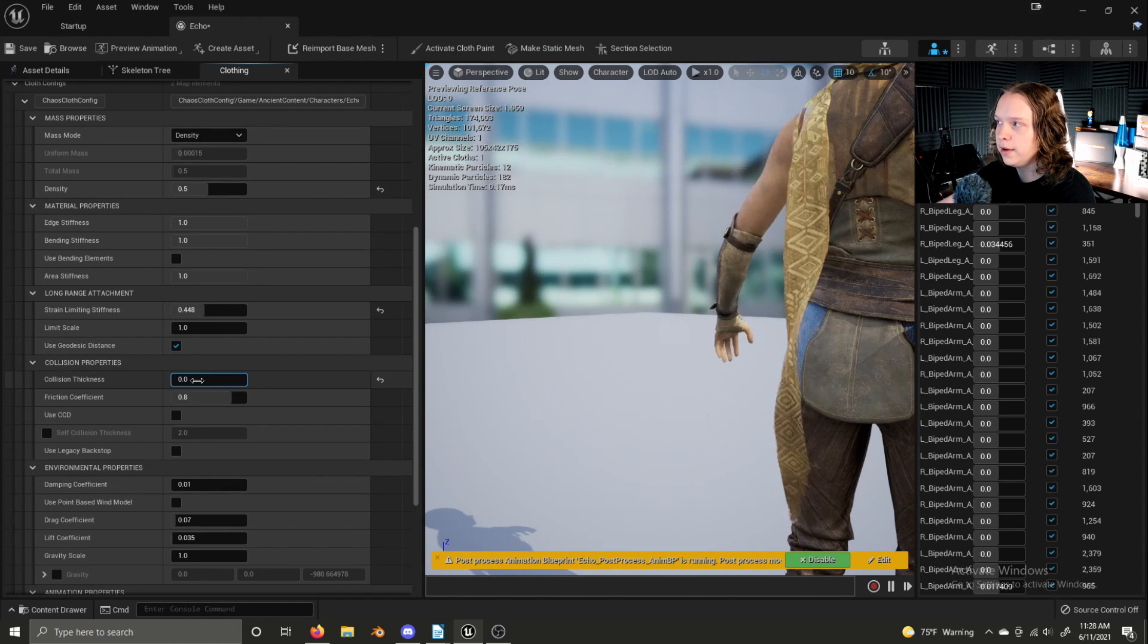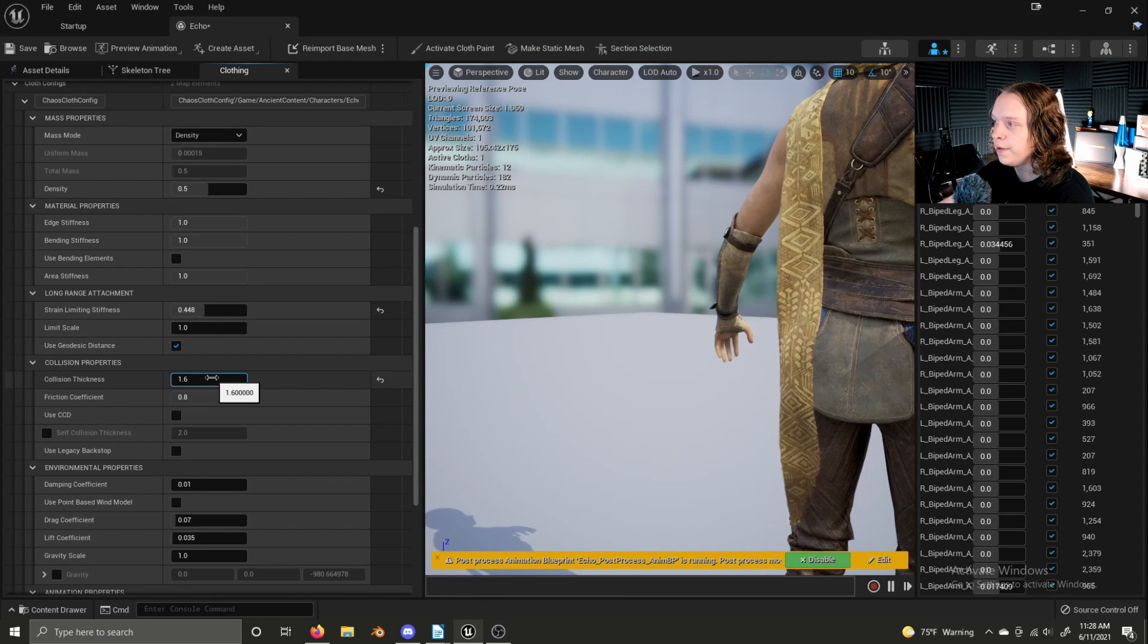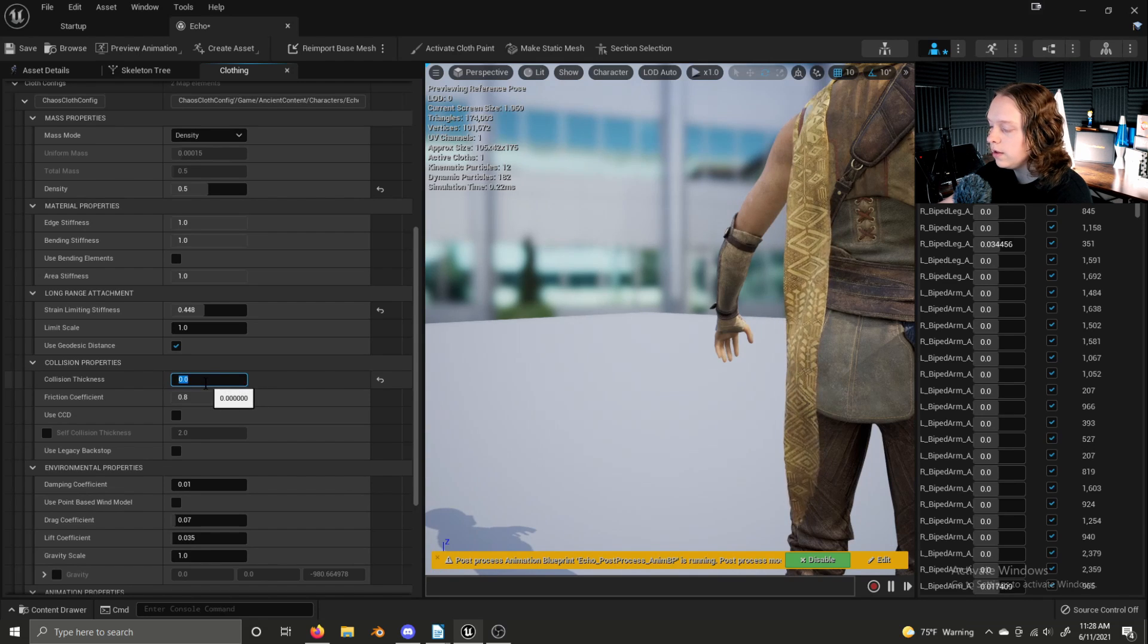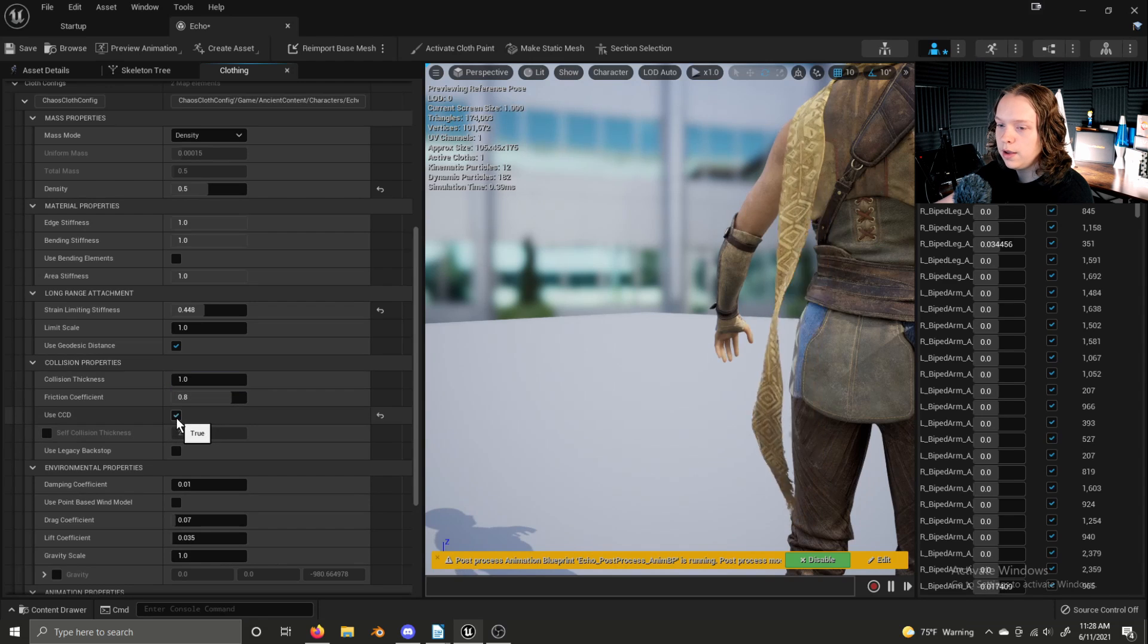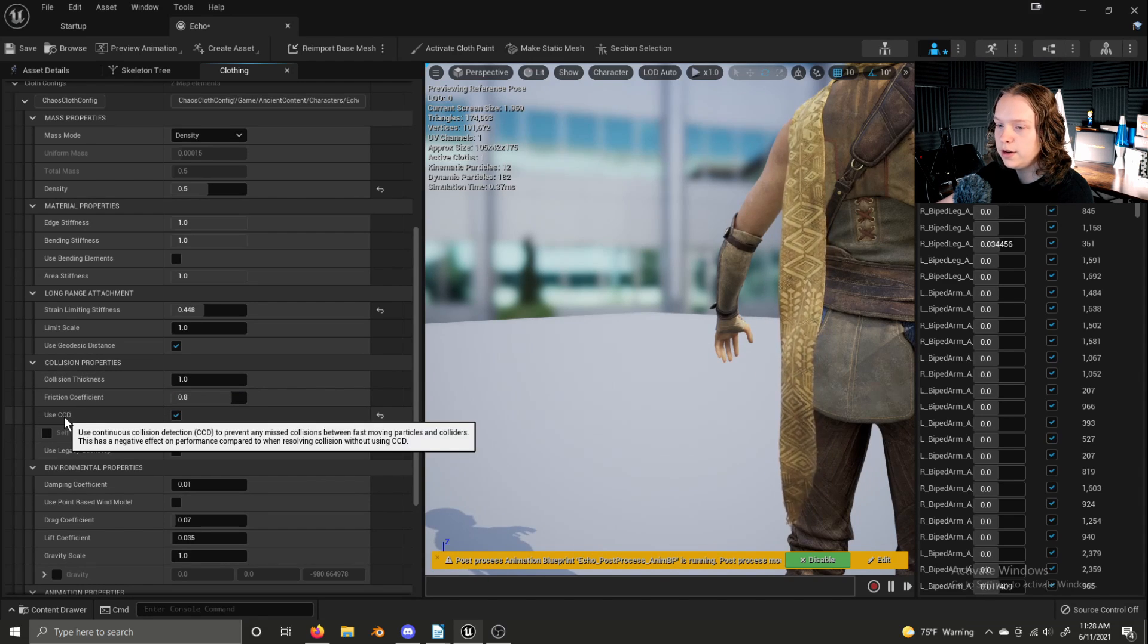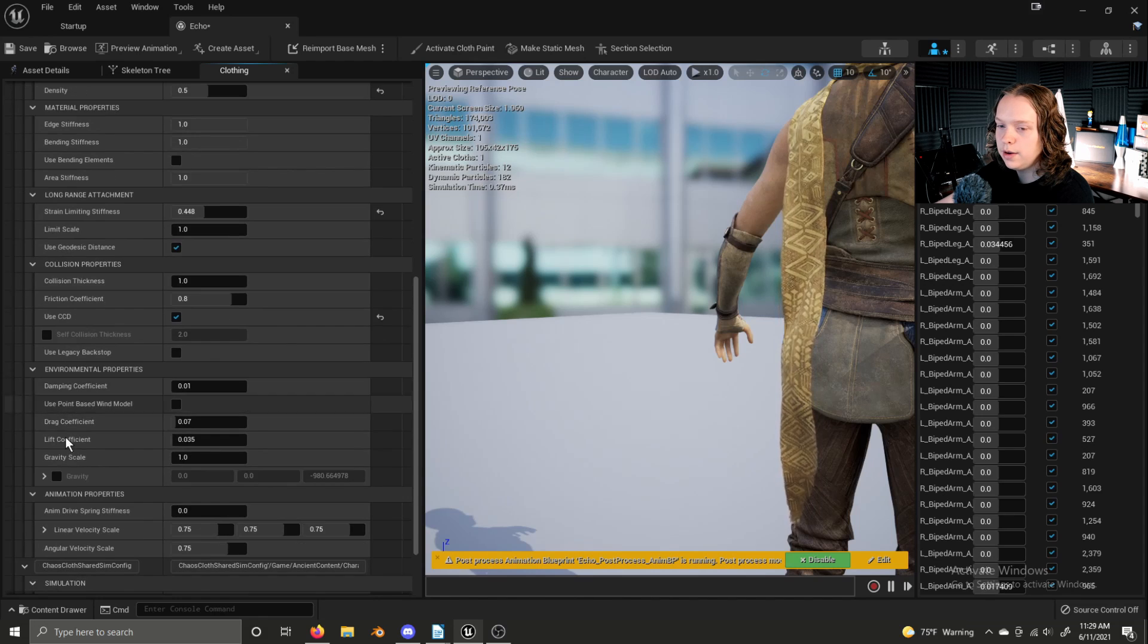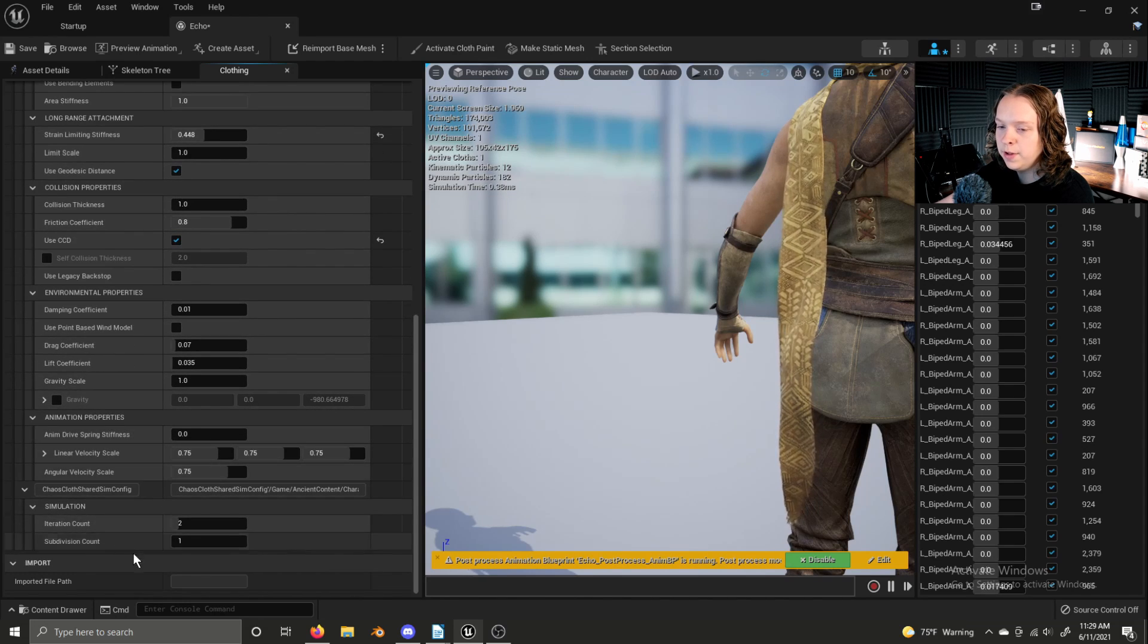Collision thickness, if the clothing of the character is clipping through the character, this is how you fix that. Then you have continuous collision detection, dampening, animation properties, simulation properties.